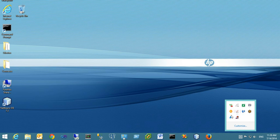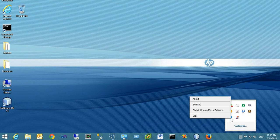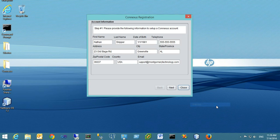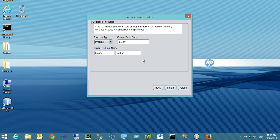You'll find the MTI Conexus client app icon. Right-click on that icon, and you'll have the option to edit your info. When you click that, the wizard will appear again, and you can go through the two-step process of filling out your registration information. That's the Conexus registration process and how you add your account information.